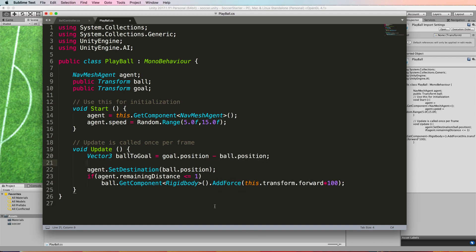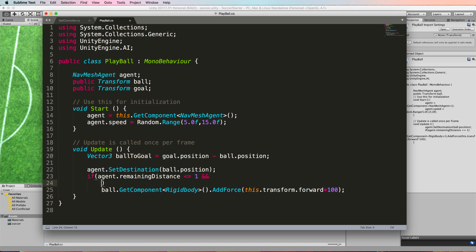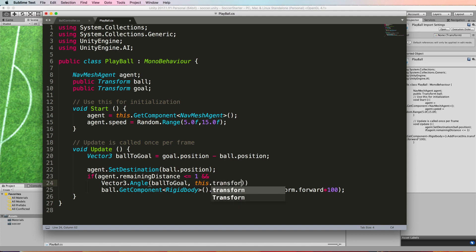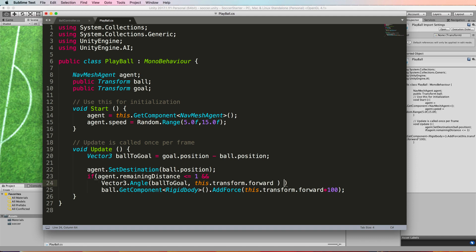And then in the if statement we can test for the angle between the forward facing vector of our agent and this ball to goal vector. So inside of this if statement I'll put an and. So if we're in distance of the ball and the vector3.angle between the ball to goal and our this.transform.forward is less than a particular angle value—now that goal is quite big so let's say 10 degrees—then we will kick at the ball.